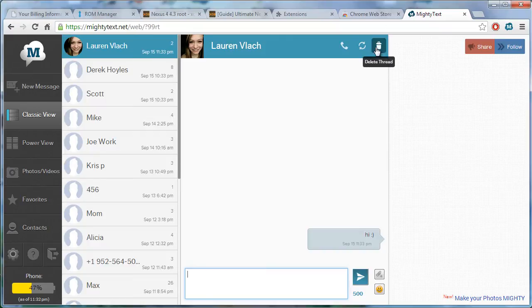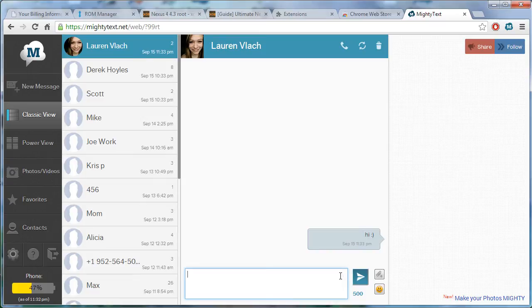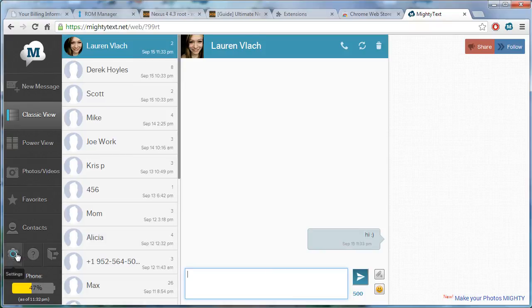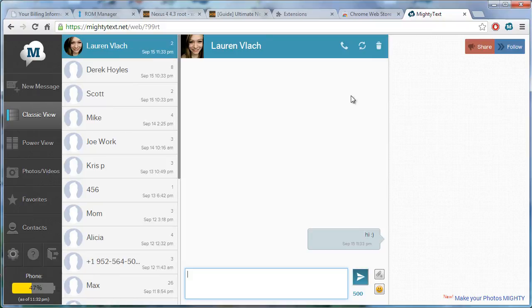So, yeah, guys. Anyways. That is how we text off of our computers. So, like, if you're gaming, you don't have time to switch over to your phone. Just be like,